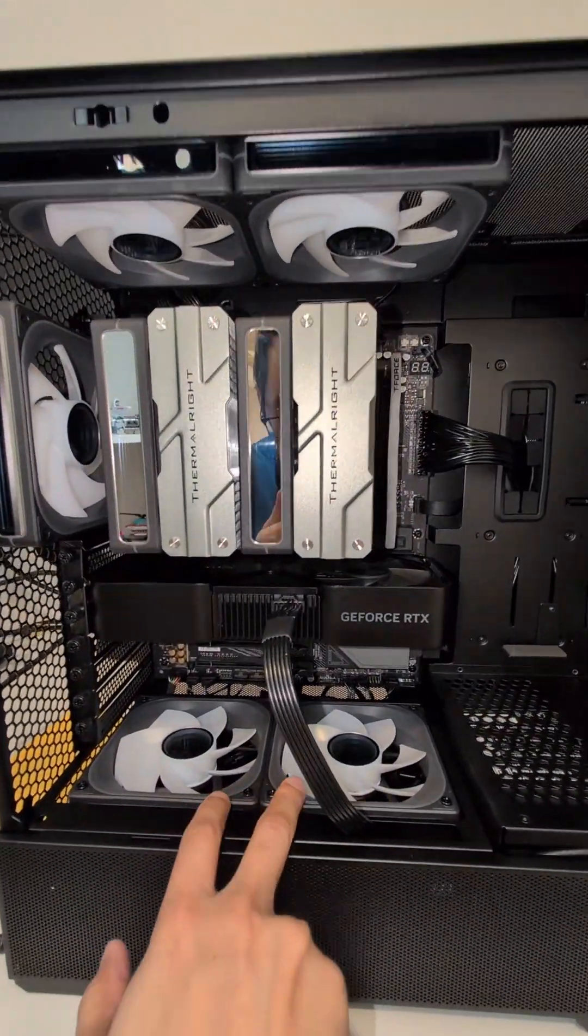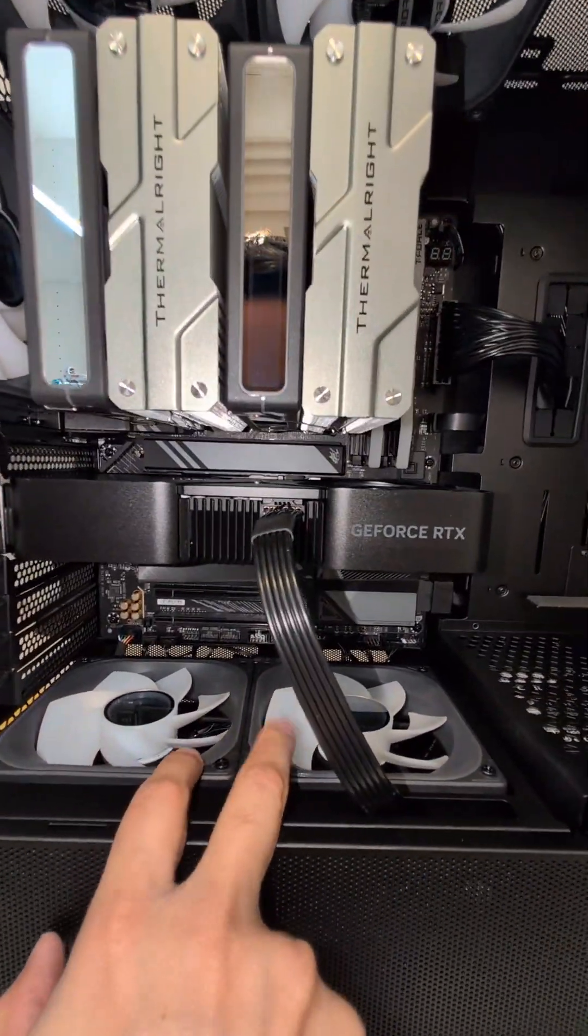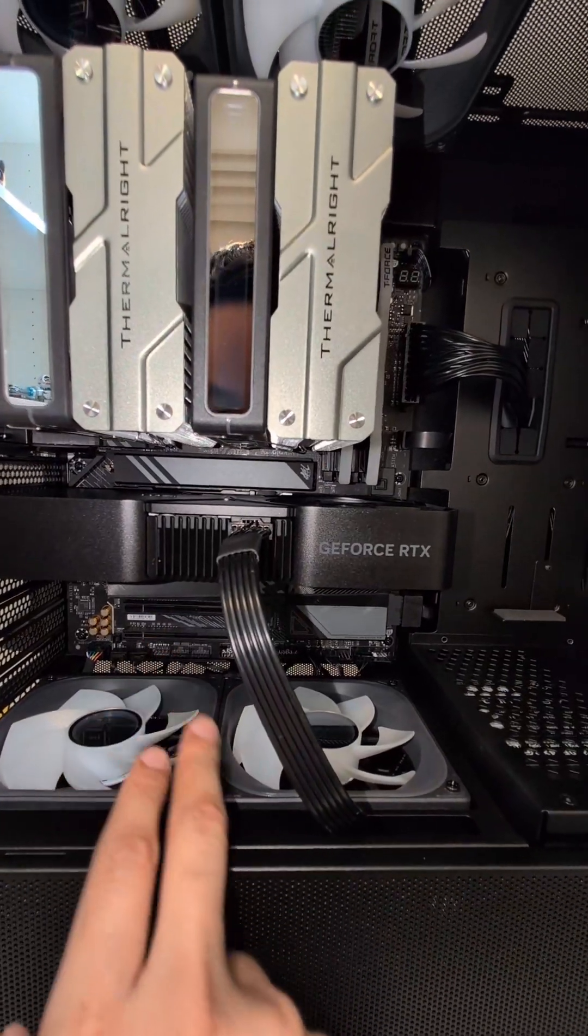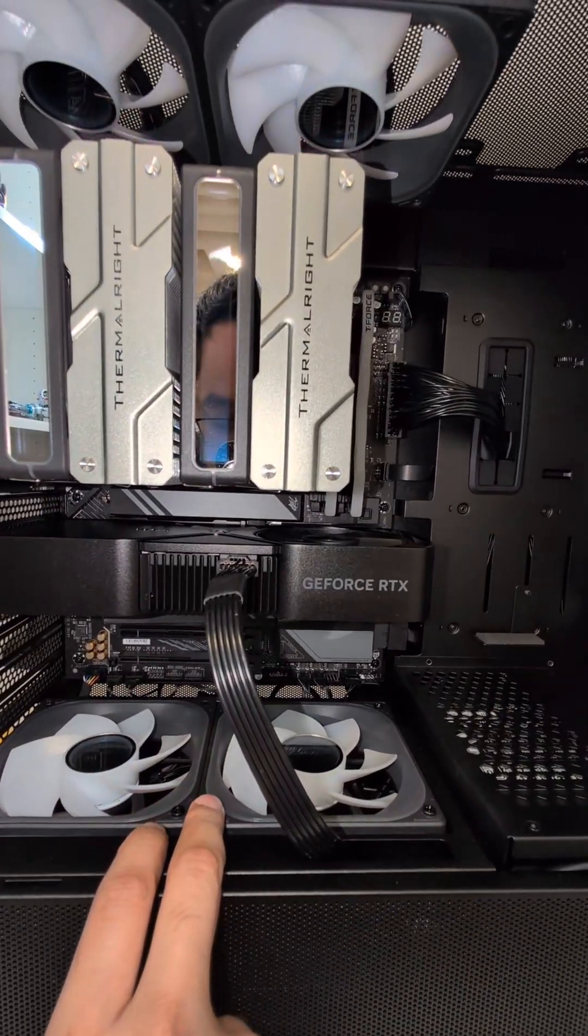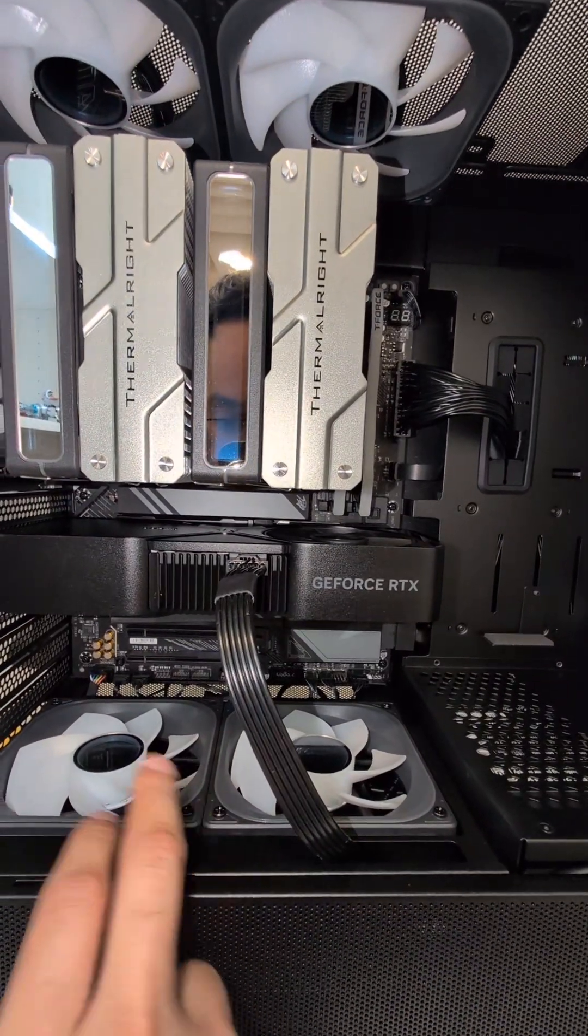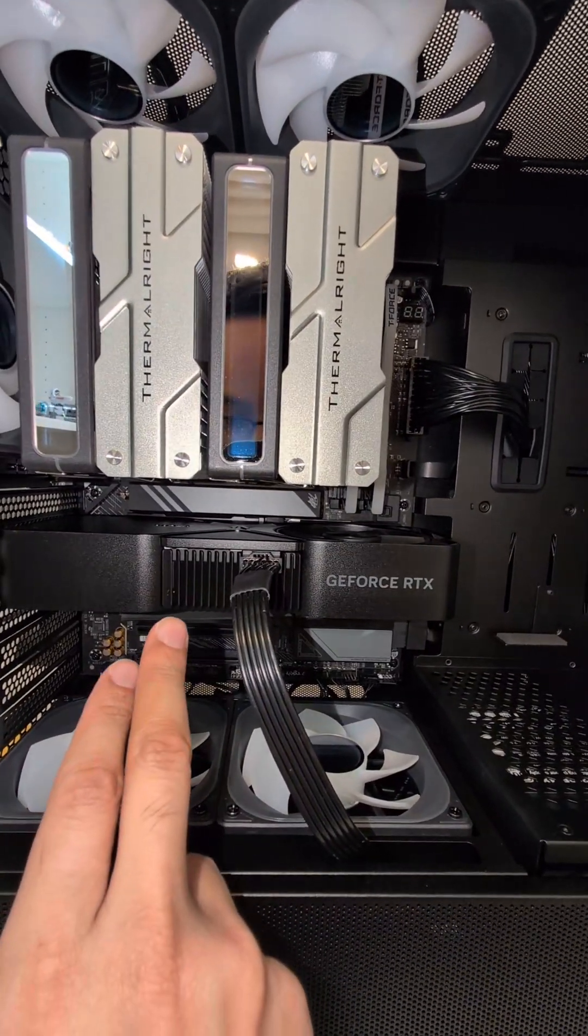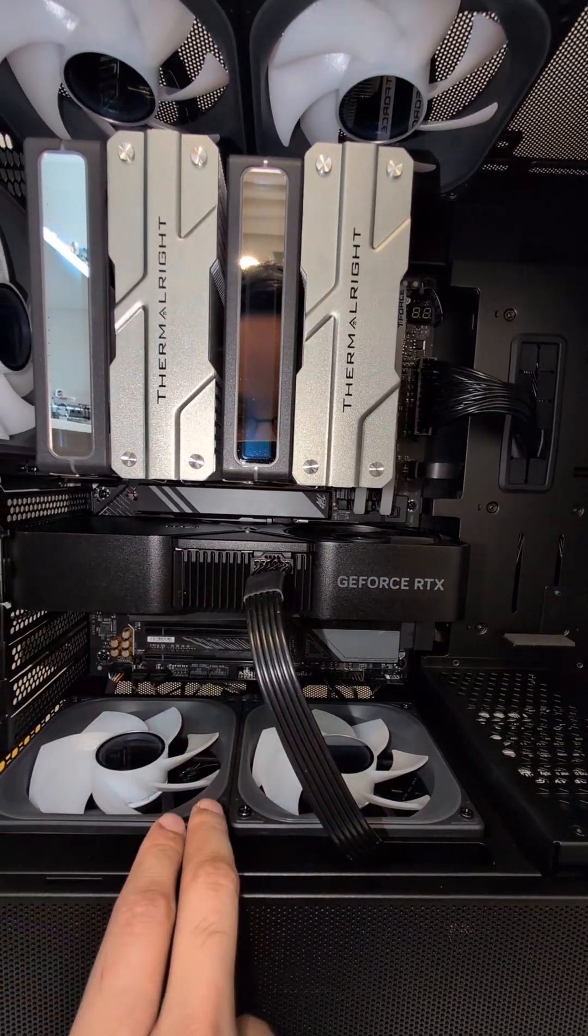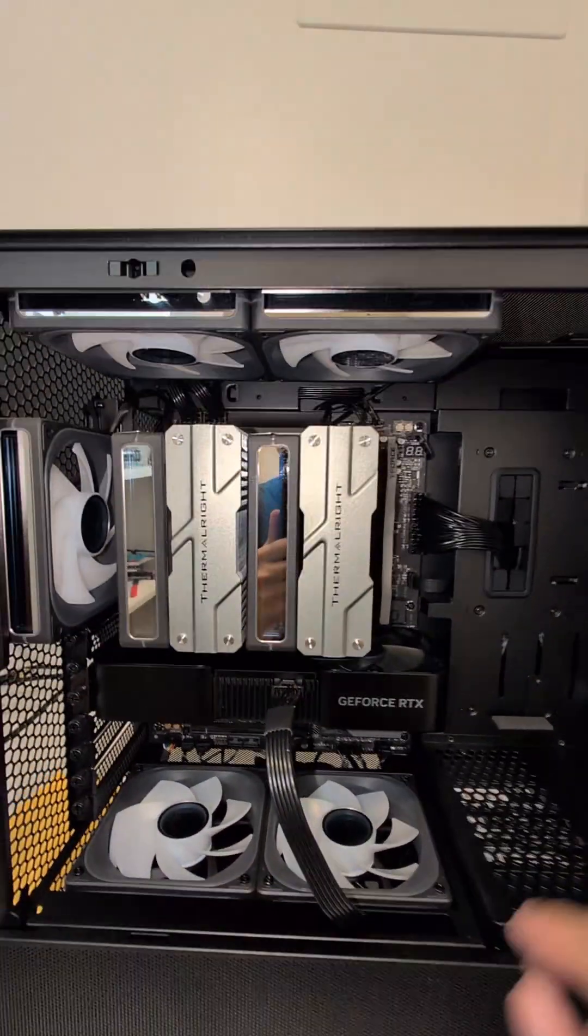These two bottom fans are specifically for the GPU. So you can set them to the GPU temps. So if that starts getting really hot, these fans will ramp up.